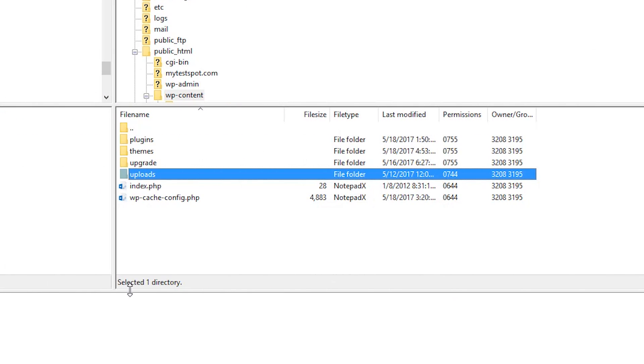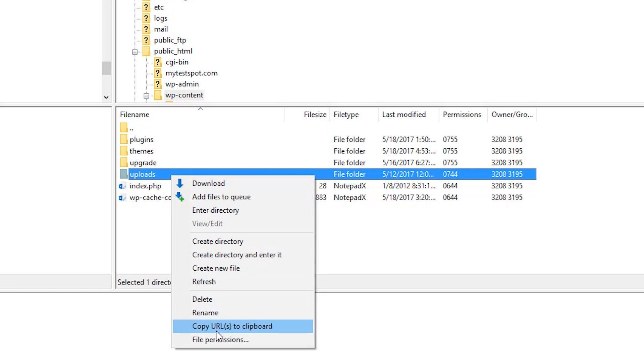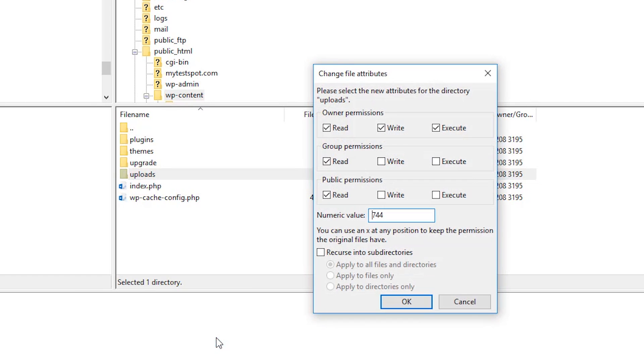We're simply going to go back to our uploads folder, right click, and go to File Permissions. And instead of the numeric value being 744, we're going to make it 755. So we're just going to enable execute for these two.